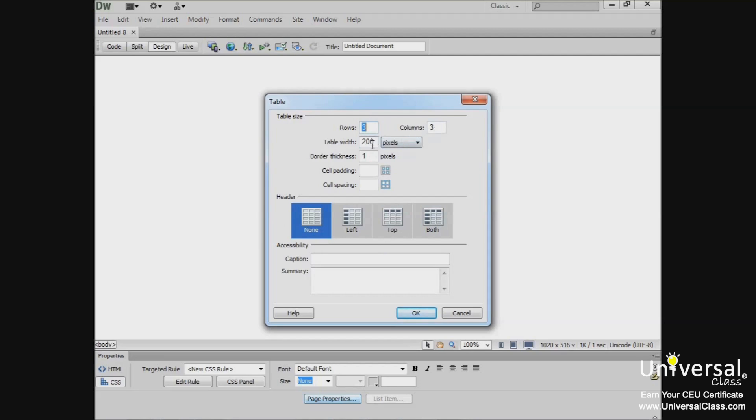For the table width, we'll enter 200. We want this to be measured in pixels, so we'll make sure we have pixels selected in the drop-down menu. Enter 1 for border thickness. 1 is a thin border. If we wanted it thicker, we'd enter a higher number.